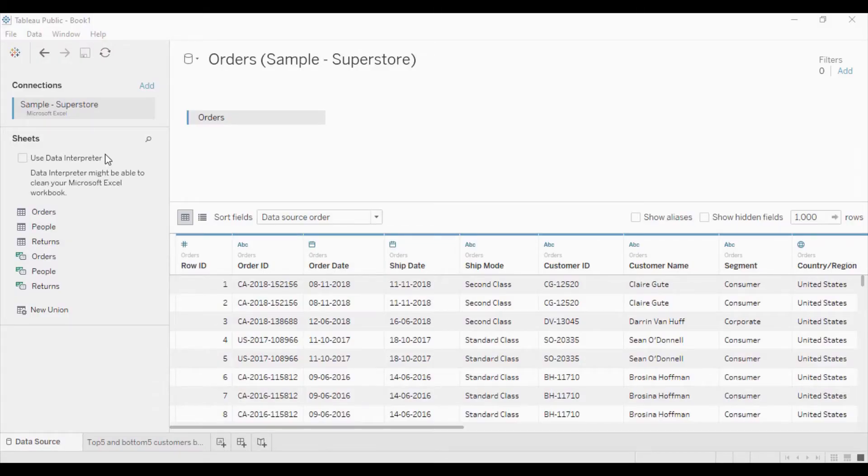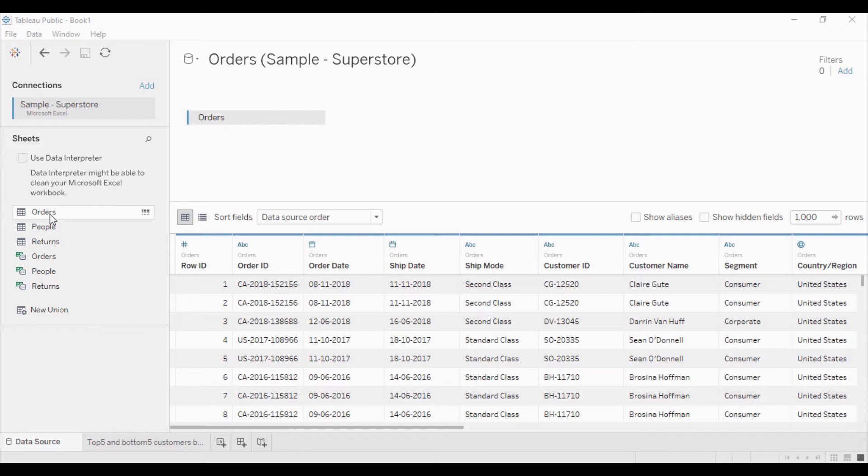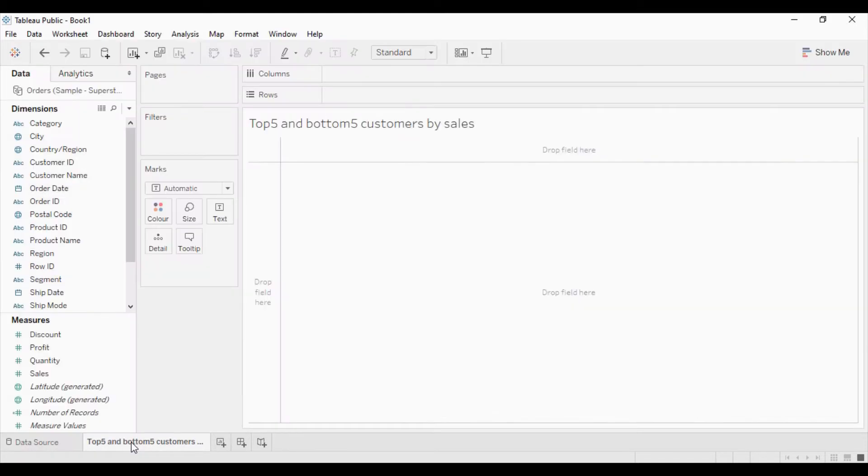I have Tableau 2020.1 open. I am connecting to sample superstore database. In that I am using the order table. Now I am directly moving to the question.